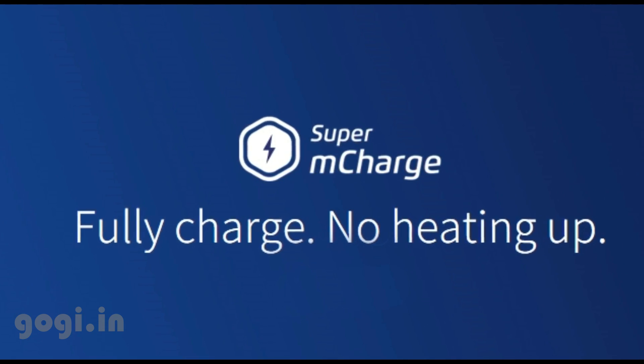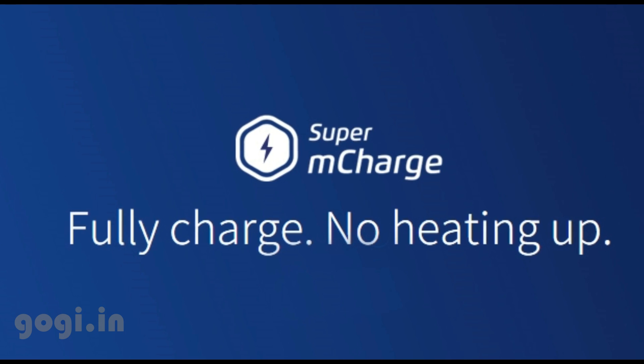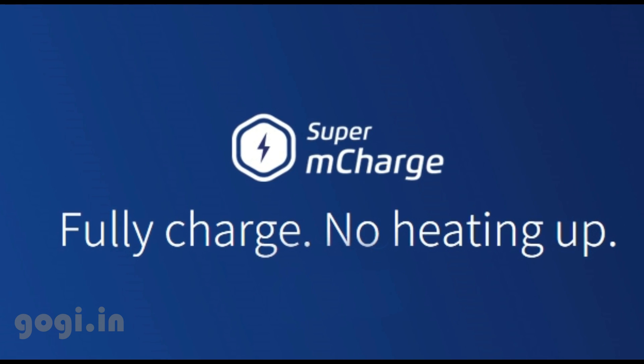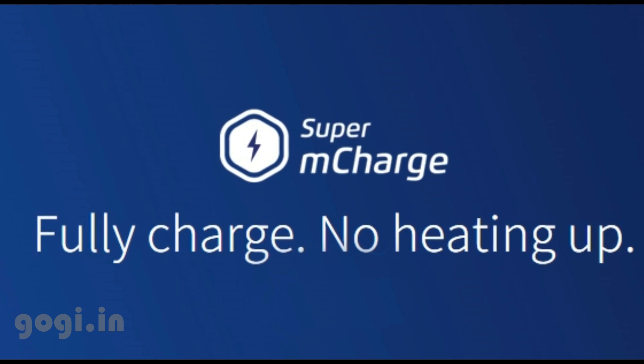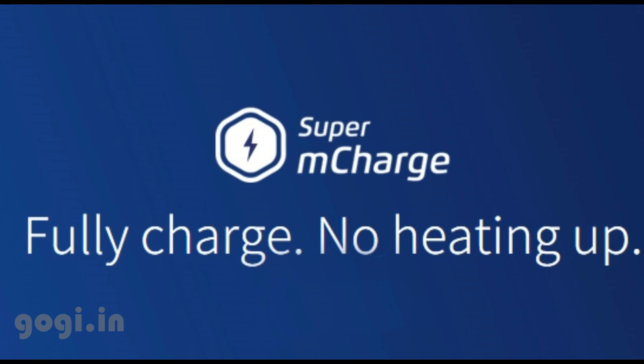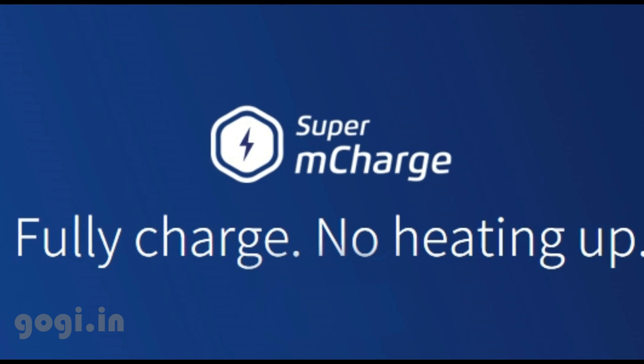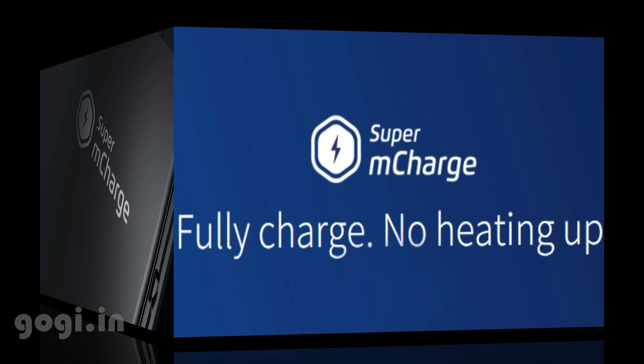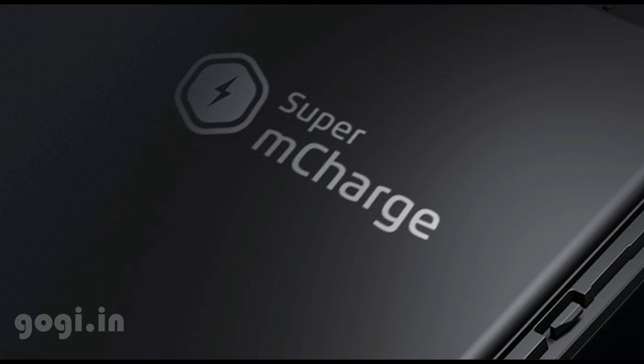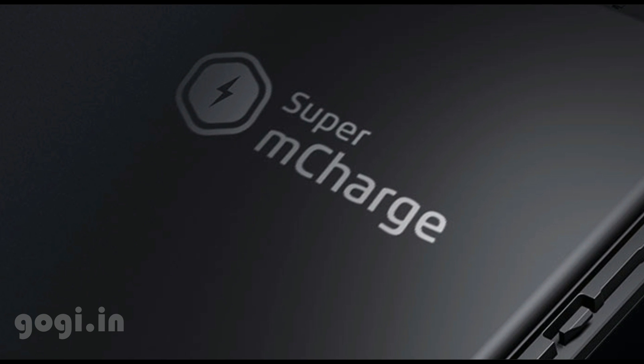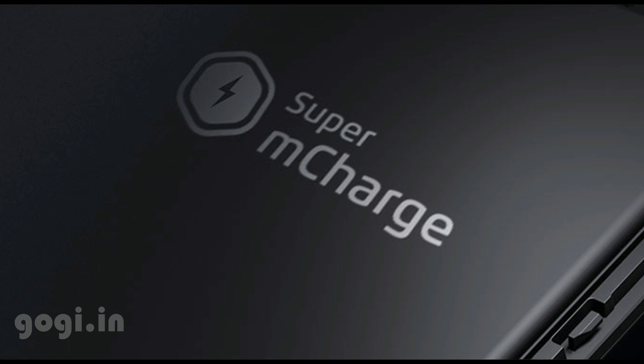With this M-Charge technology, a smartphone with a 3000 mAh battery can be fully charged from 0% to 100% in just about 20 minutes. You heard it right, 20 minutes.